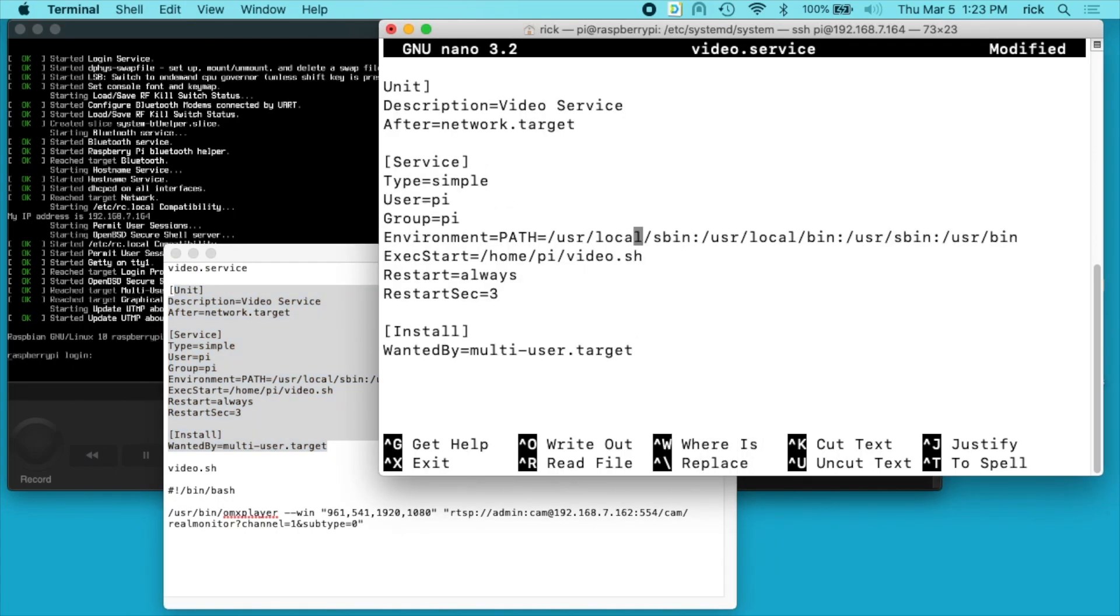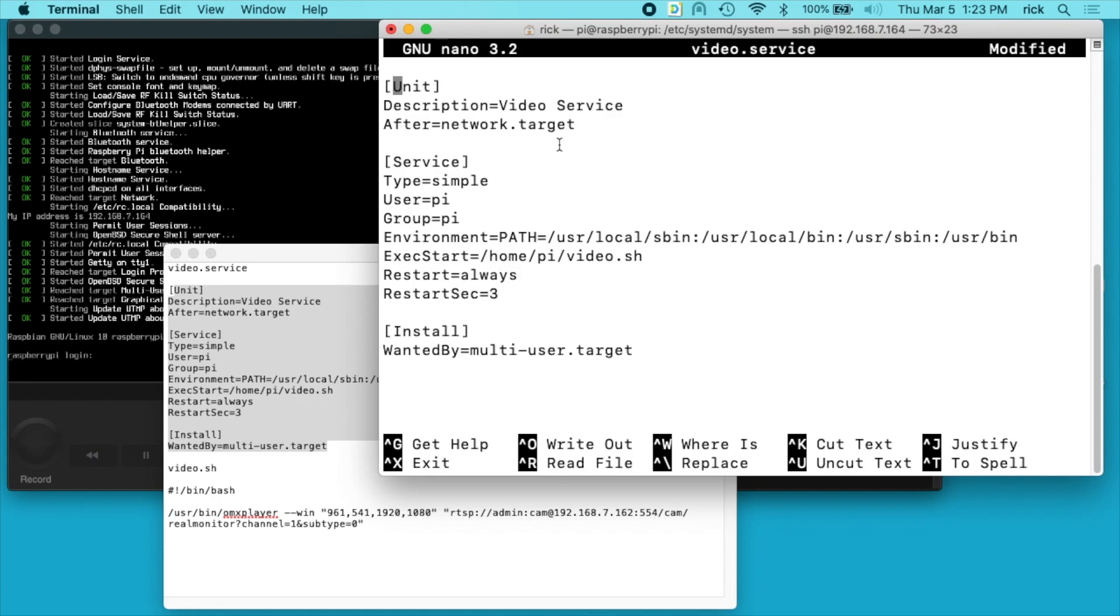Now I'm going to paste this text in. Looks like I missed the first bracket here, I'll go add that in manually. Okay, so what we're saying here: it says description video service, after is network dot target. So this is going to run after the network is loaded.